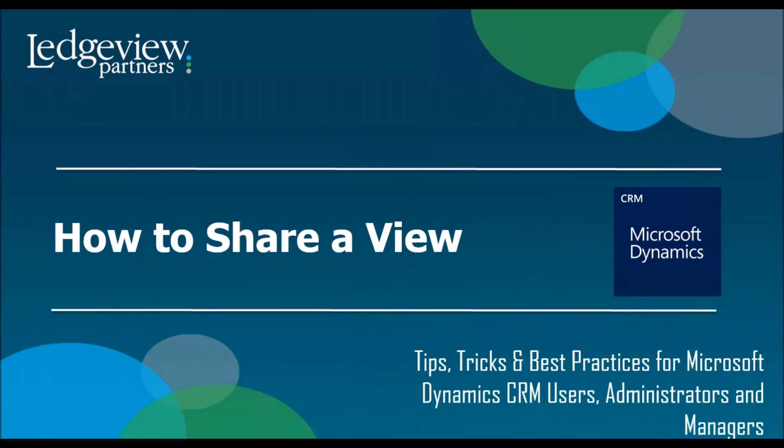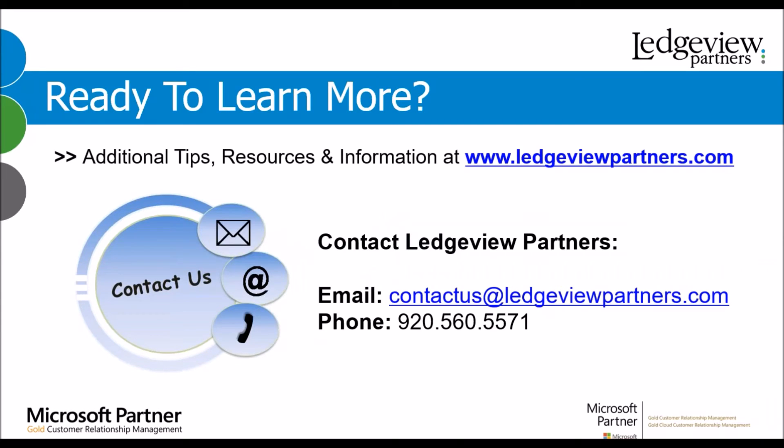And that's how you finish sharing a view. Do you want to learn more? Go to LedgeviewPartners.com for additional tips, resources, and information.